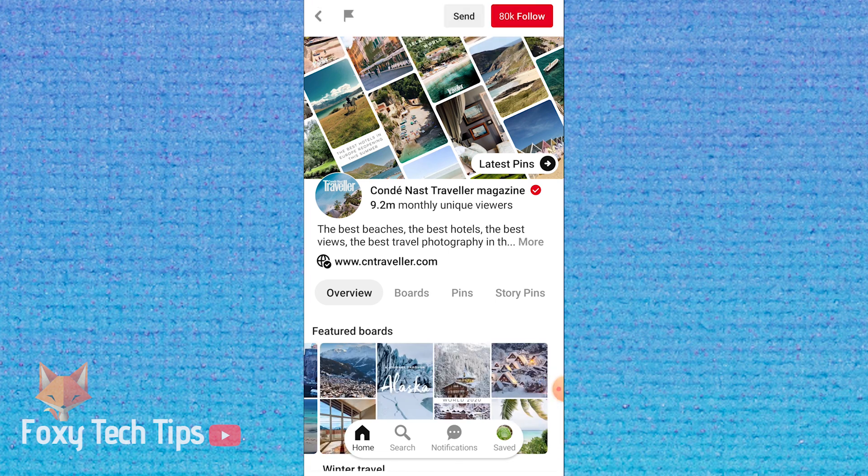And that draws an end to this tutorial. Please like the video if you found it helpful and subscribe to Foxy Tech Tips for more Pinterest tips and tricks.